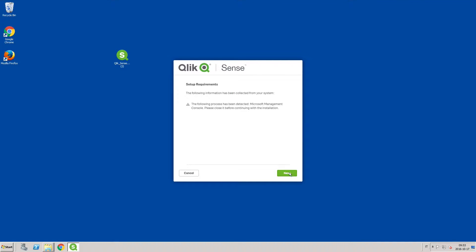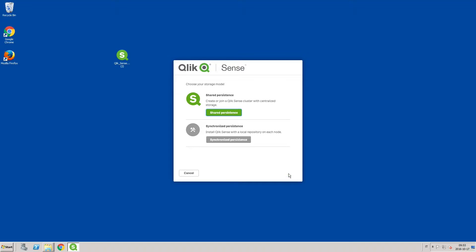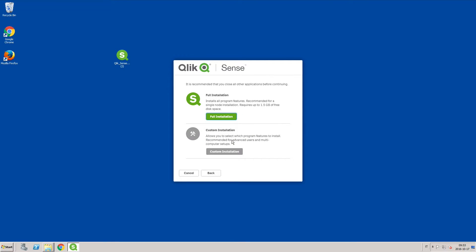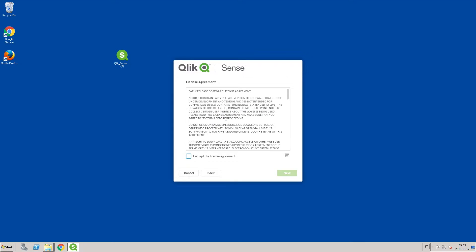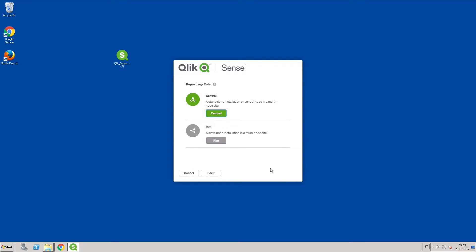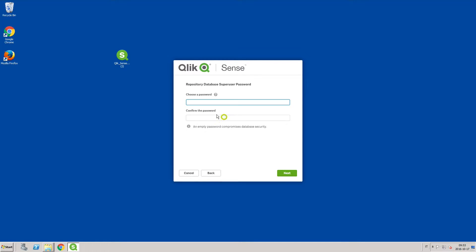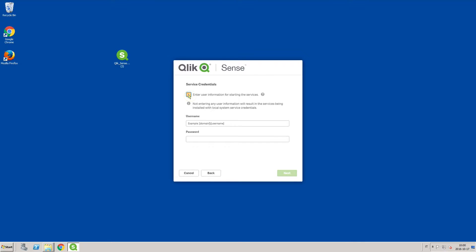Next, run the setup file you downloaded and follow the installation steps. Select the central node option during the installation. Use the account you just created, or use the account that you are using to manage the platform as an administrator.